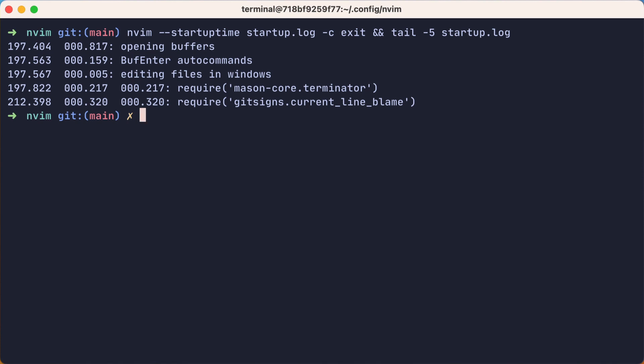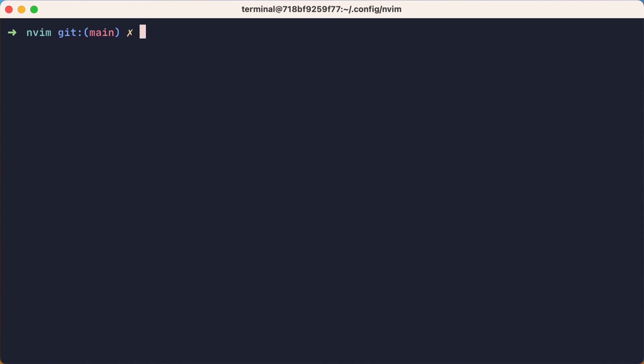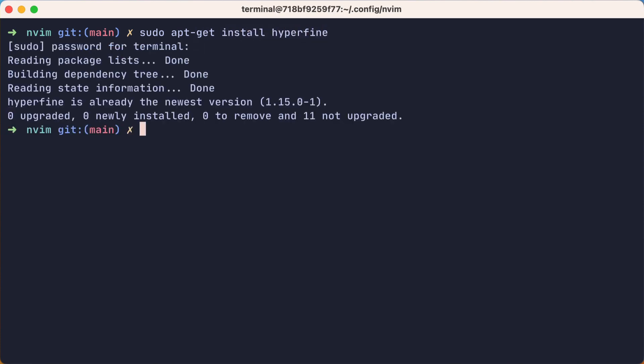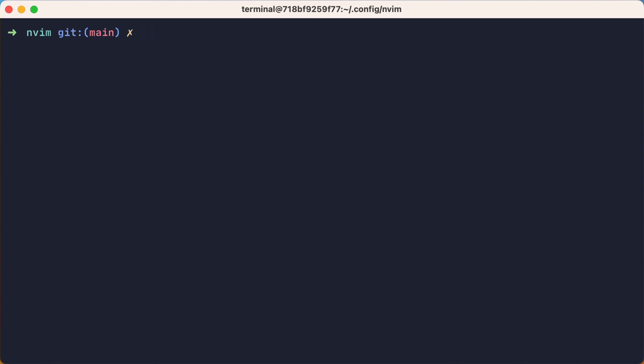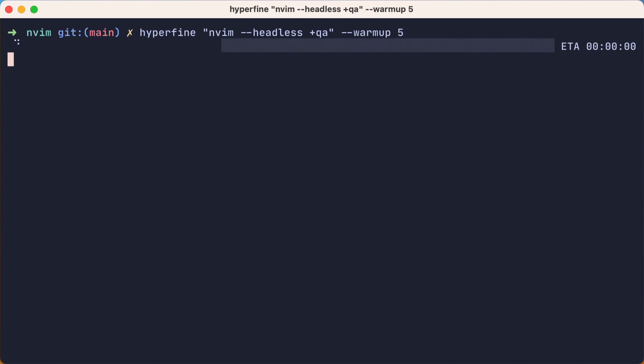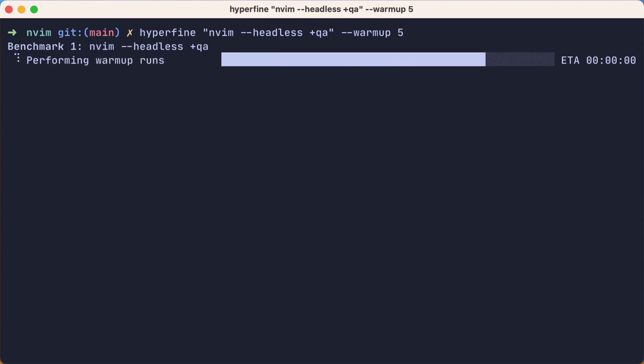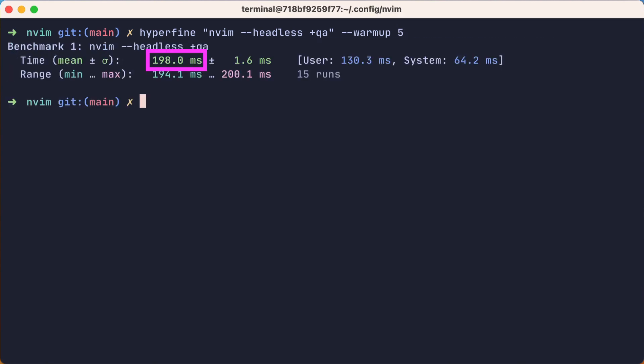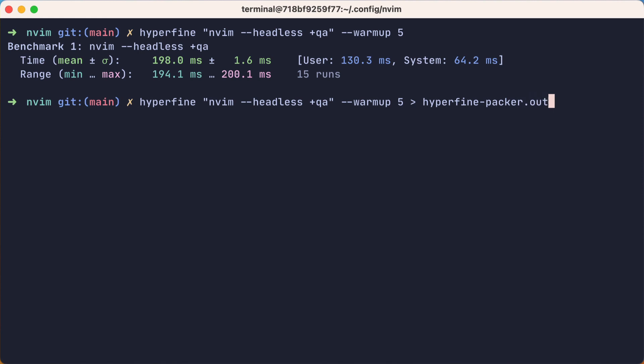It'd be nice if we could run several and average them. So, let's install a tool called Hyperfine, which is a command line benchmarking tool. Now we'll tell Hyperfine to run NeoVim headless and immediately quit, and we'll have it warm up by exercising 5 runs before the actual benchmark. Okay, so the average was 198 milliseconds. Let's do that again and save the output to compare for later.